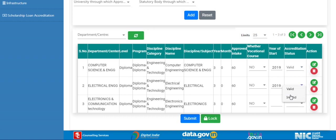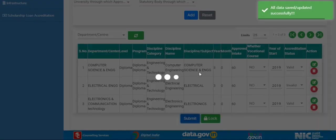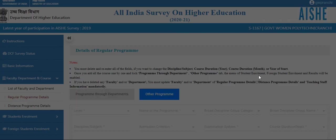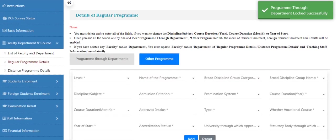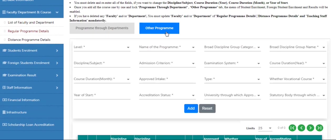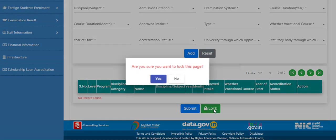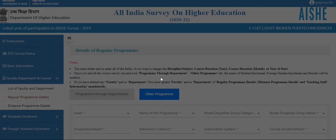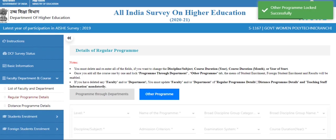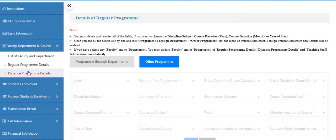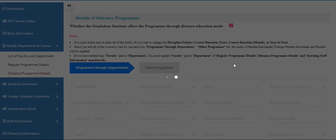Click on the lock. For others program: if you have other programs, you can enter the data, otherwise you can directly lock this page. In standalone, we have regular programs and also a distance program. If you have a distance program, you can enter the data, otherwise you can directly lock this page.